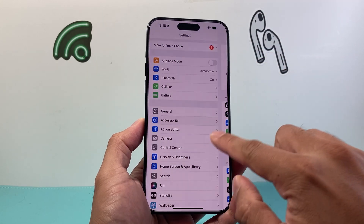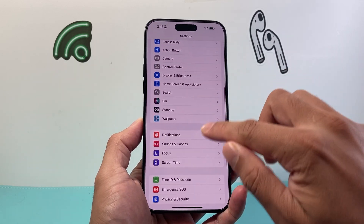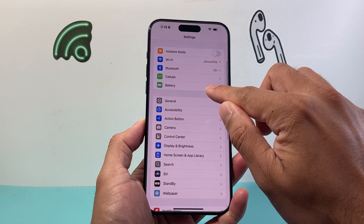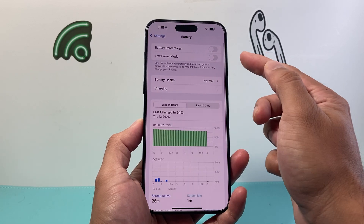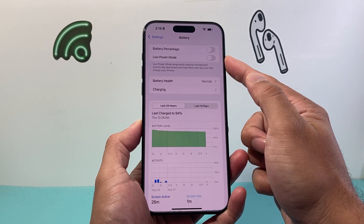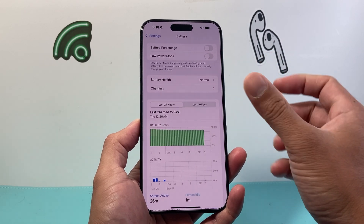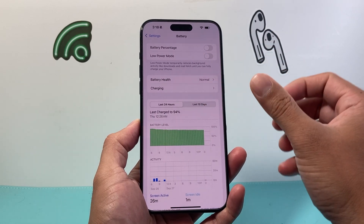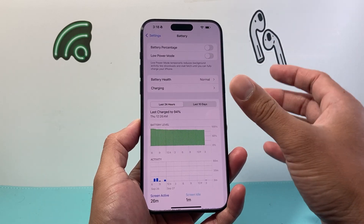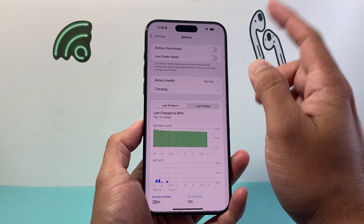Now after you have turned that off, the next thing you want to verify in your main settings is your Battery. Go ahead and find your Battery settings, and then ensure that Low Power Mode is turned off. When you have Low Power Mode turned on, things like dynamic animation and changes will be reduced or limited. So we need to turn that setting off.